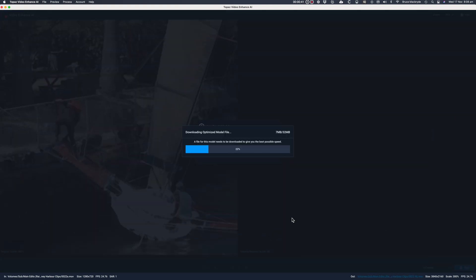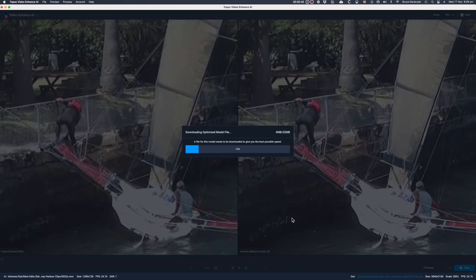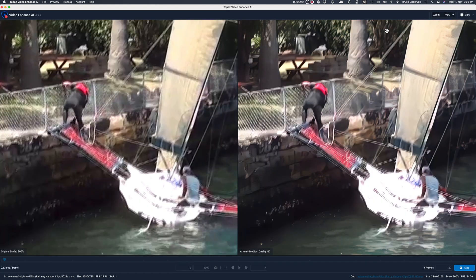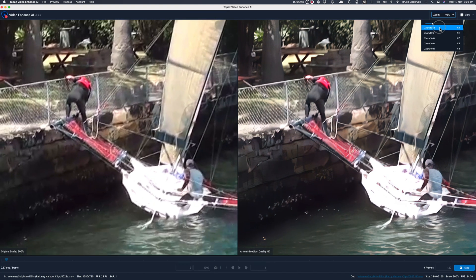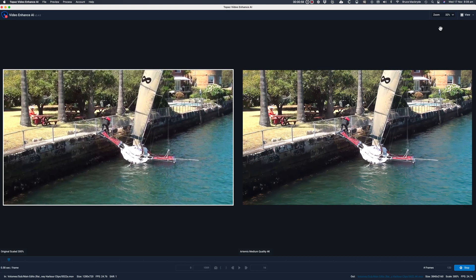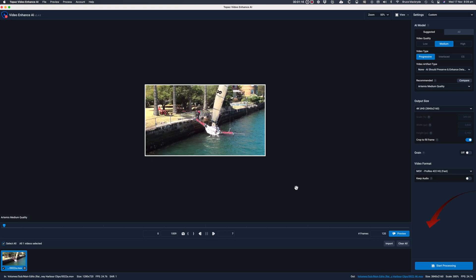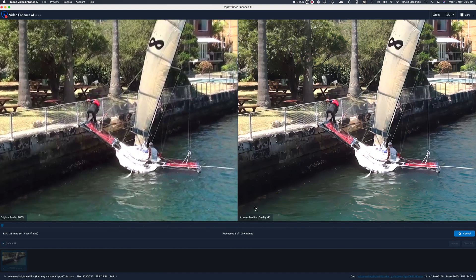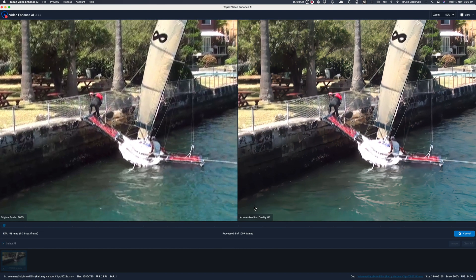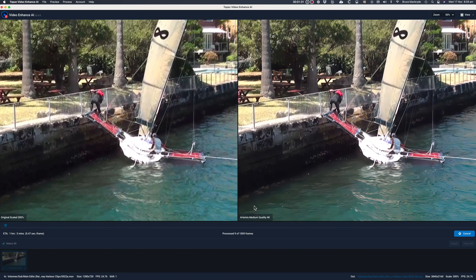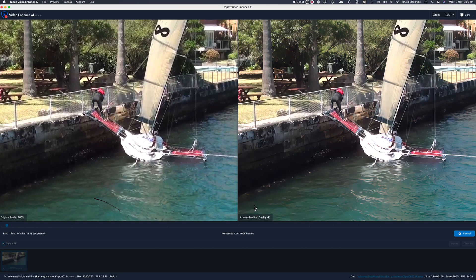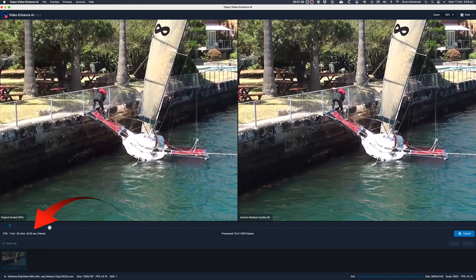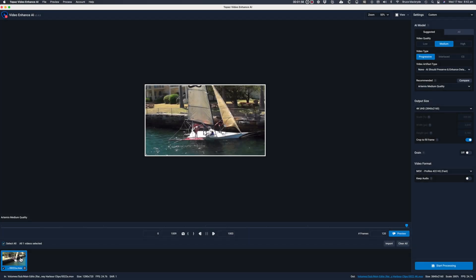Here's a preview side by side. So let's start processing. It says it will take an hour and 30 minutes. I'll pause this video now and come back when it's completed.